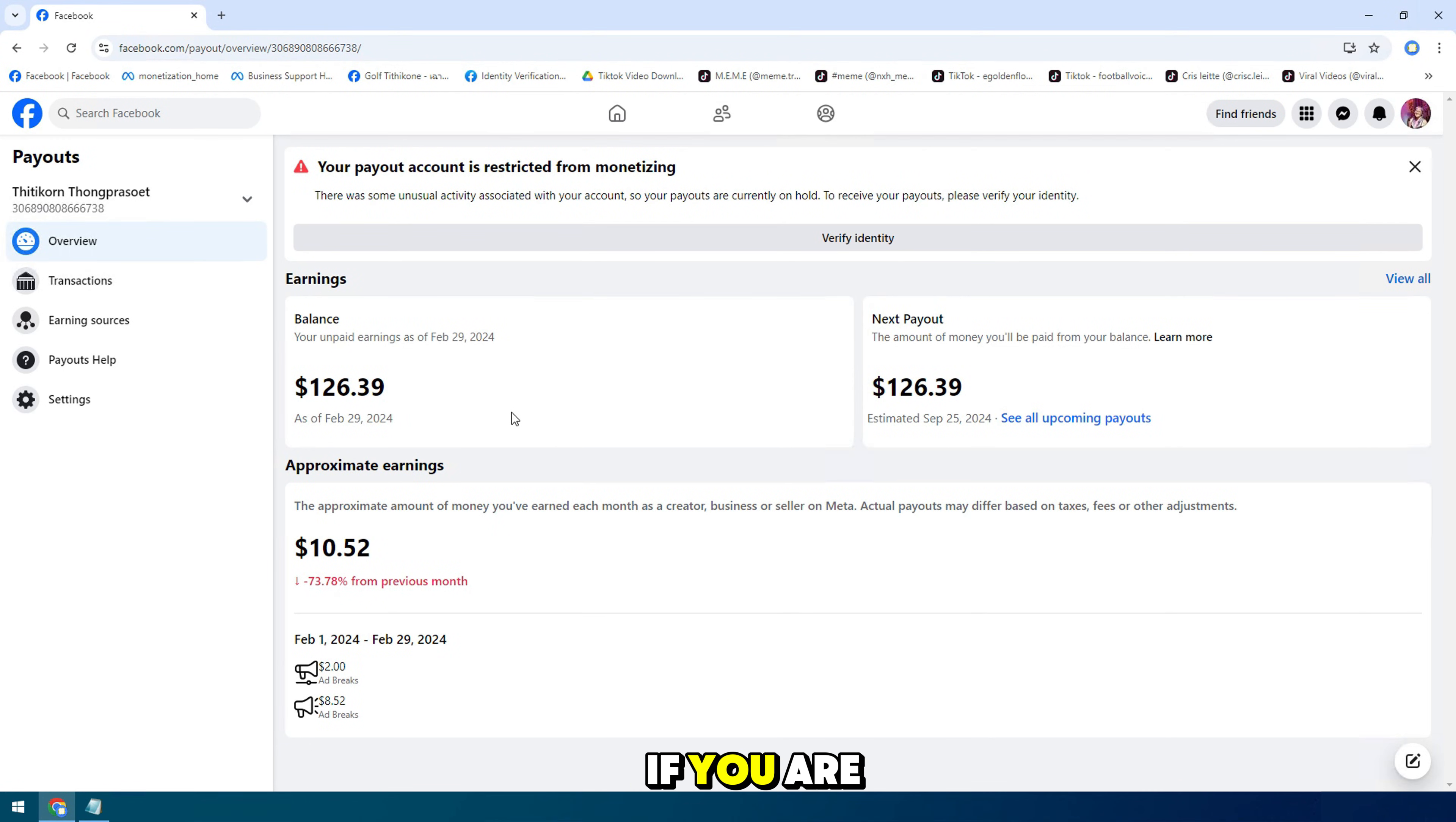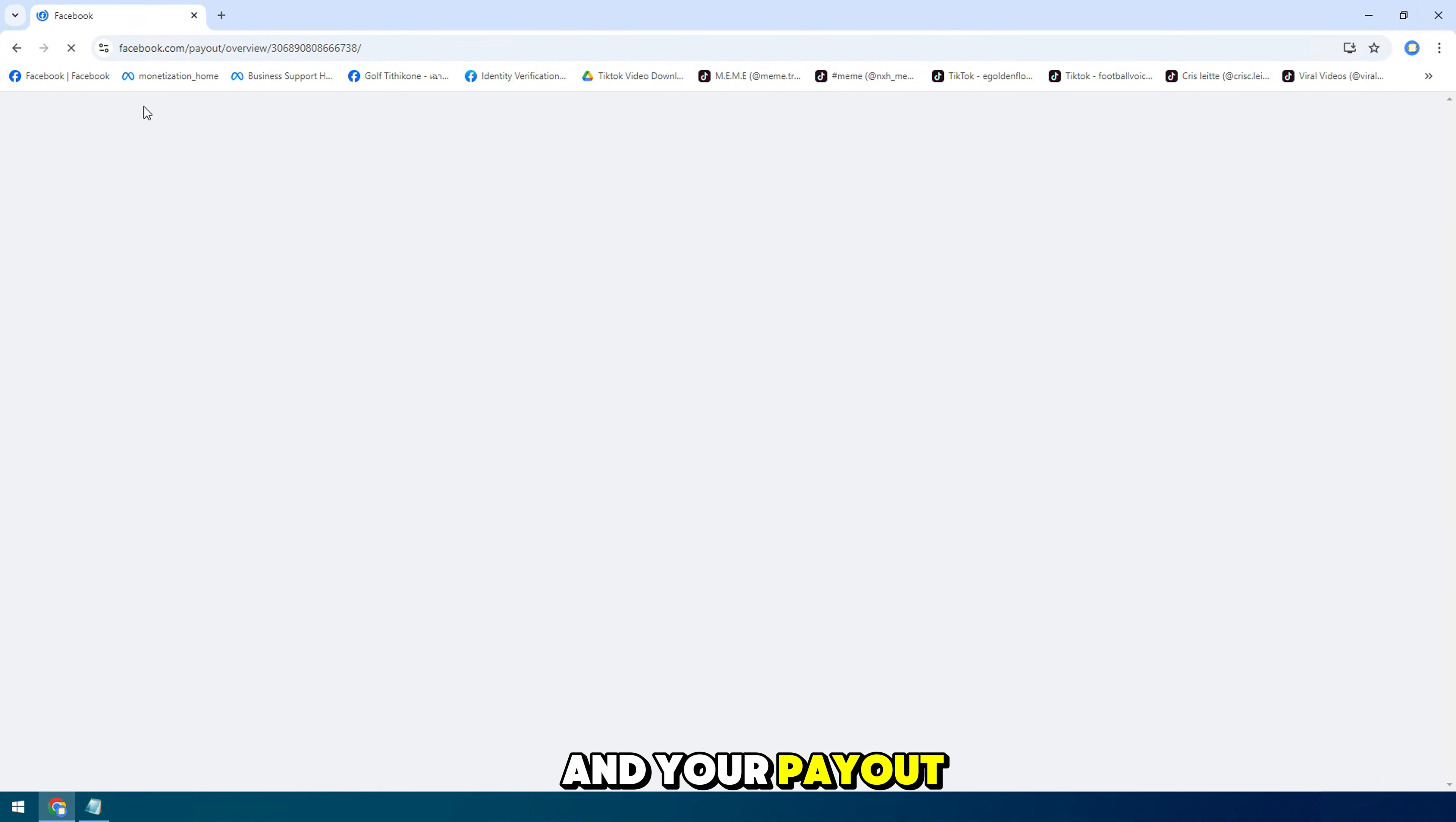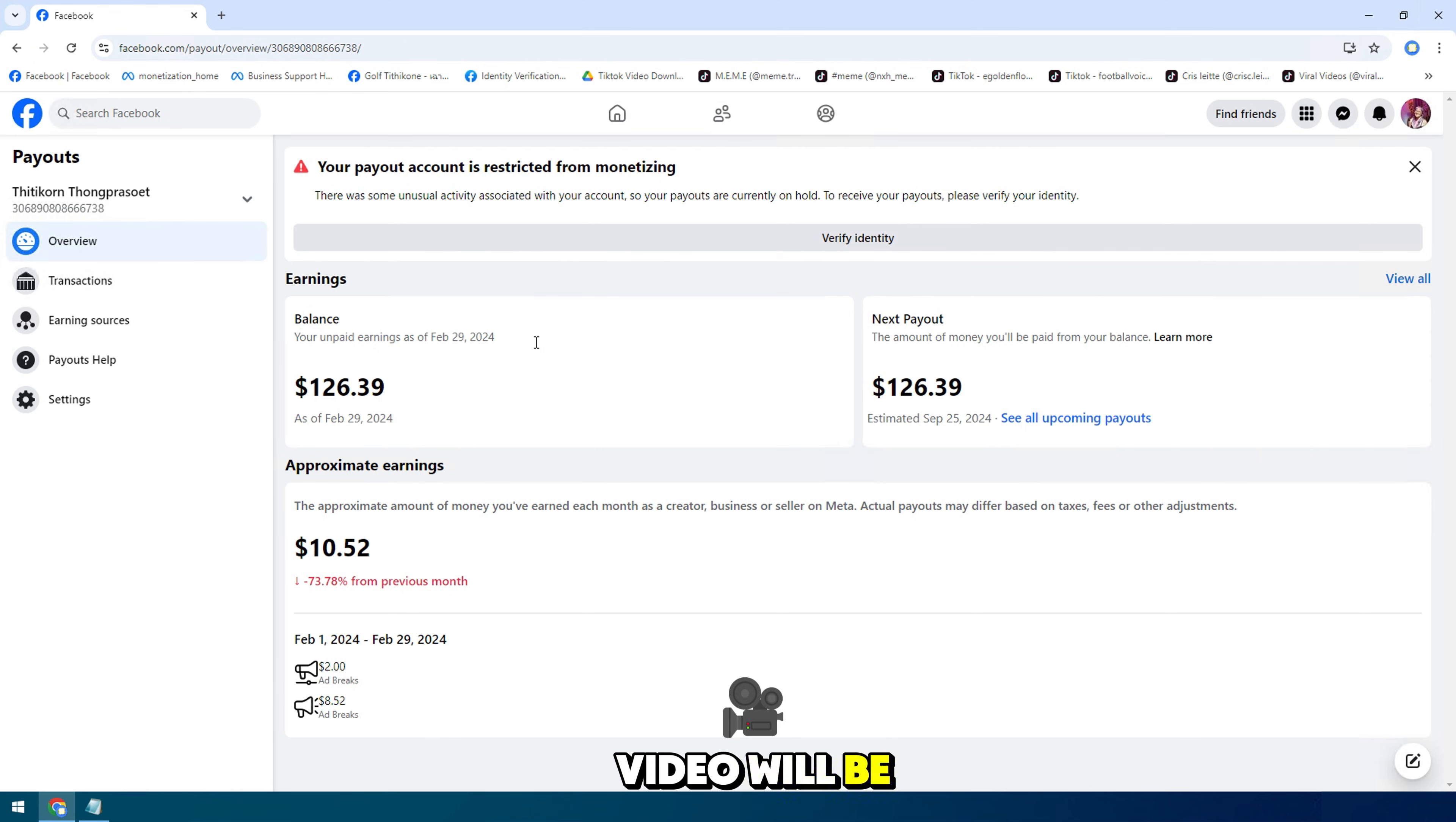Hello everyone, if you are worried about Facebook payout and your payout video will be very important for you.